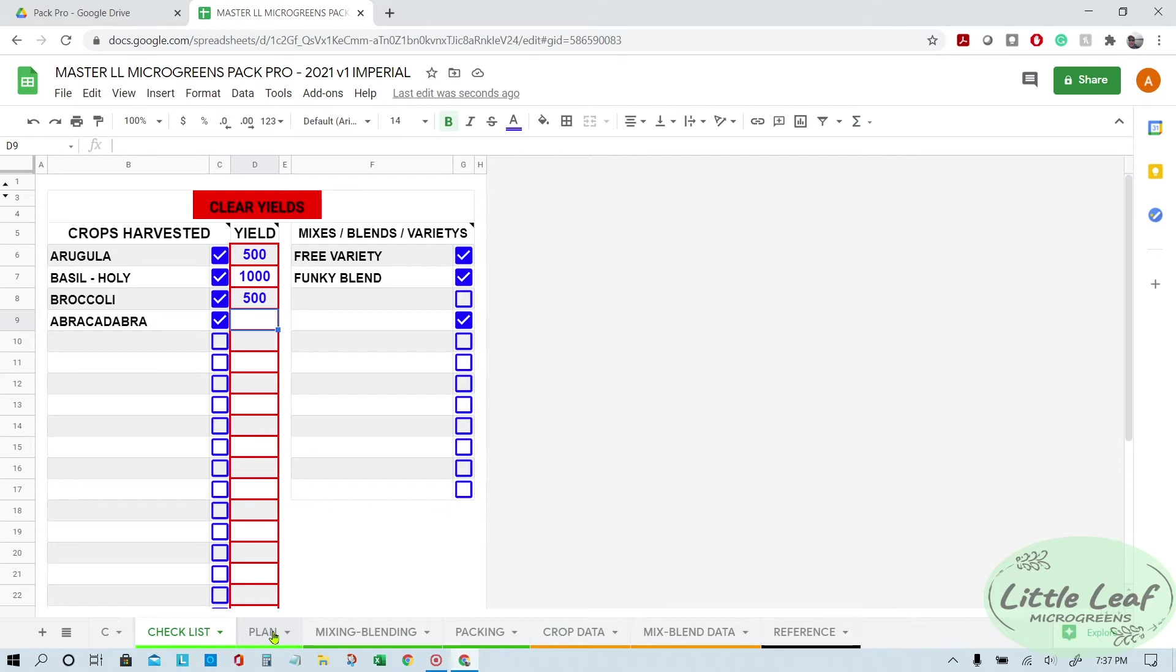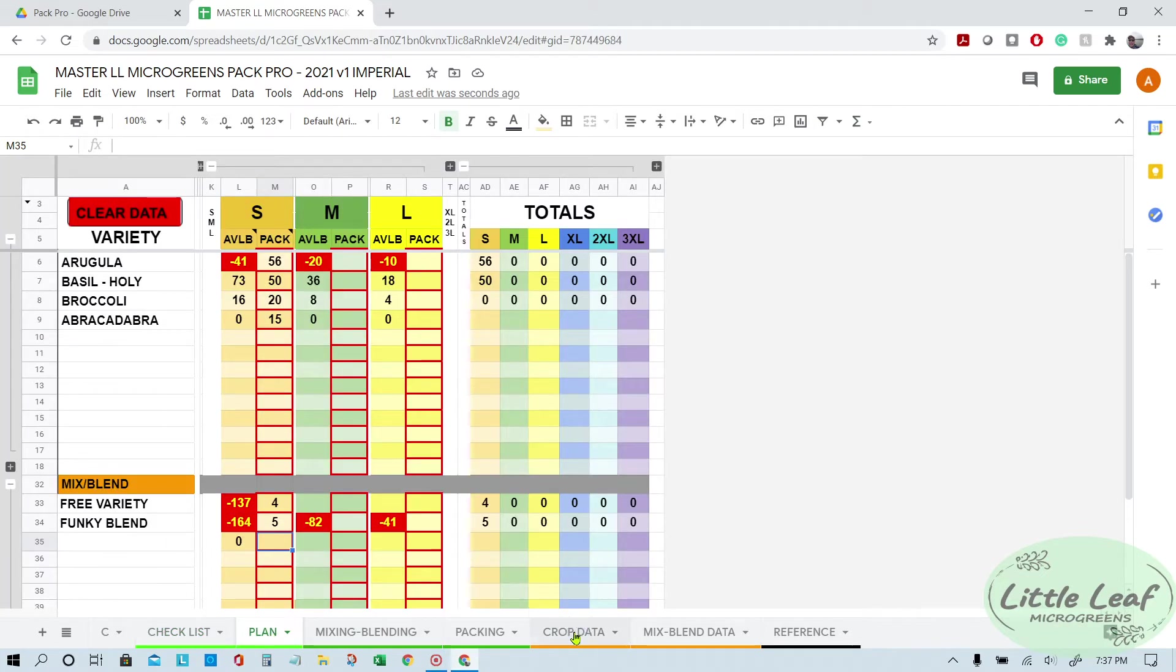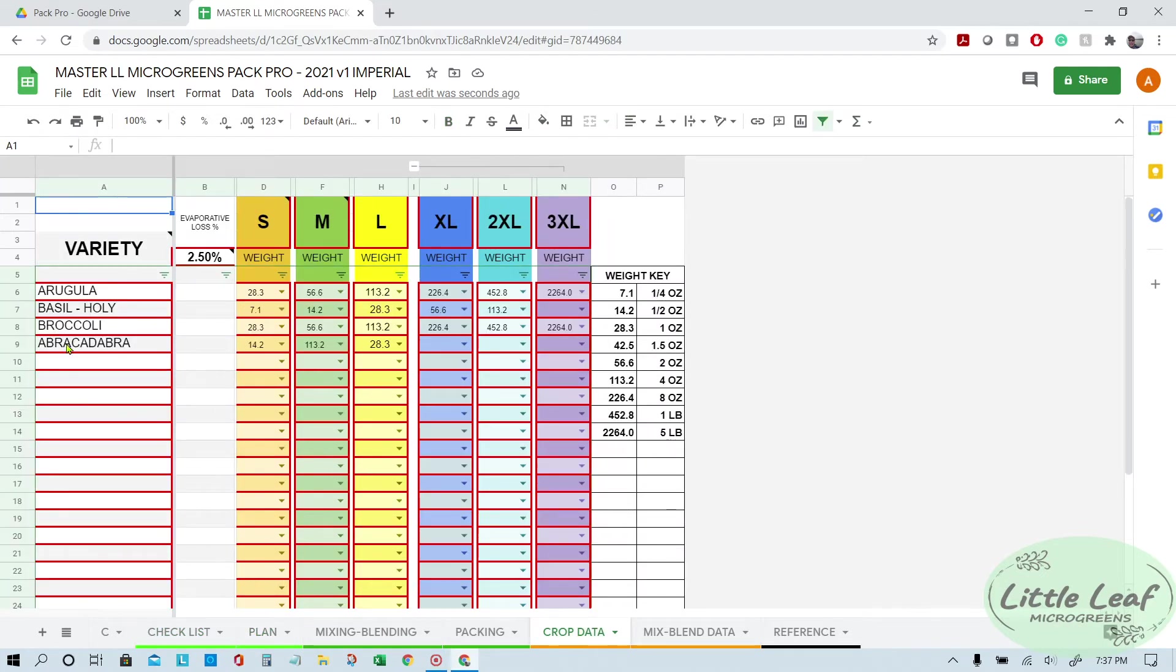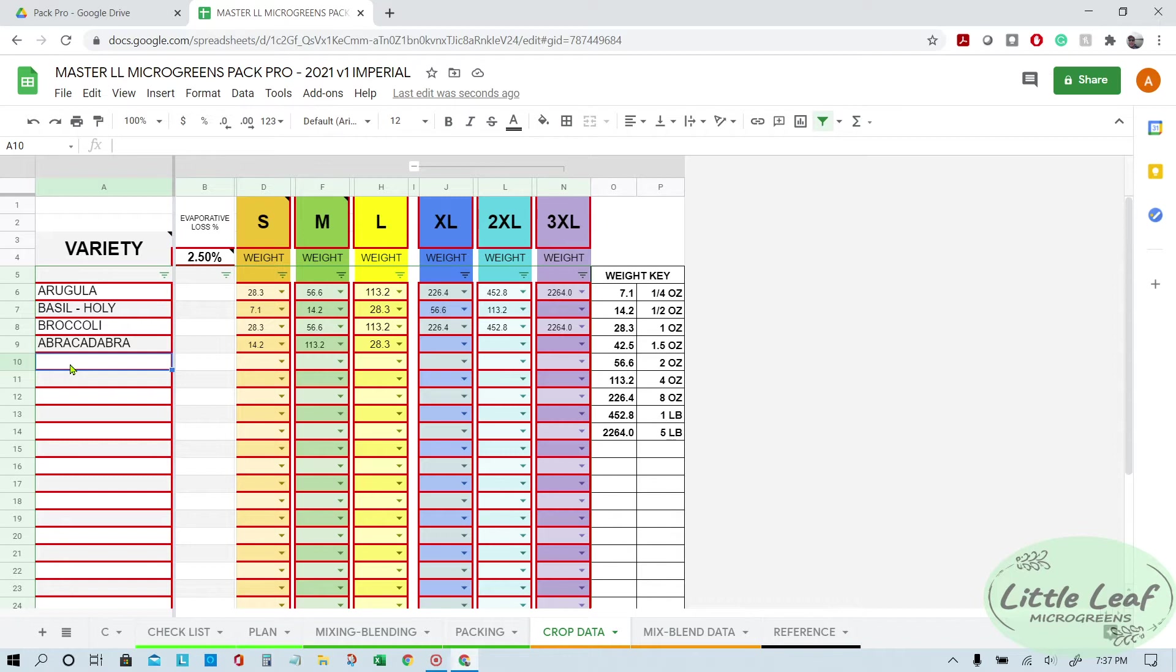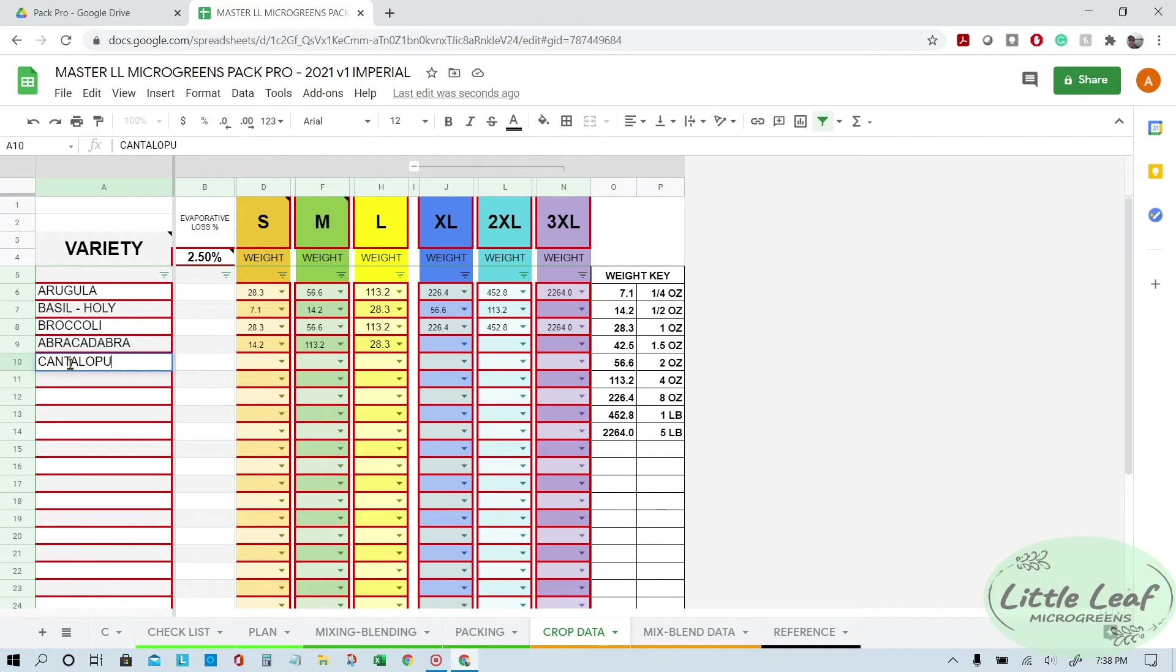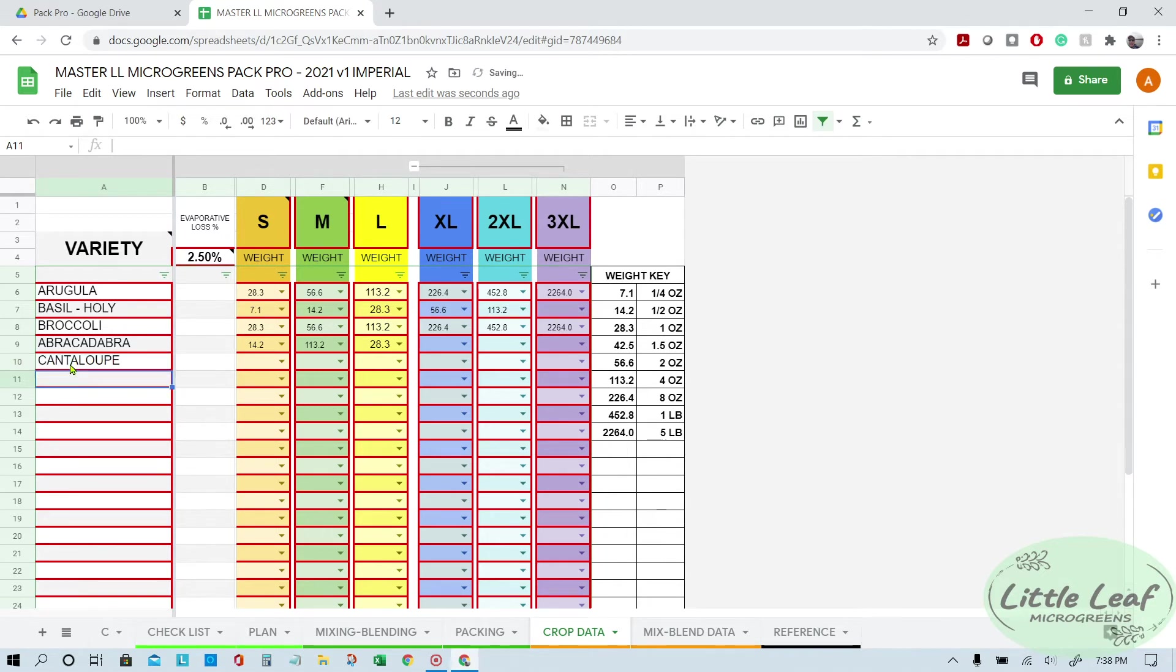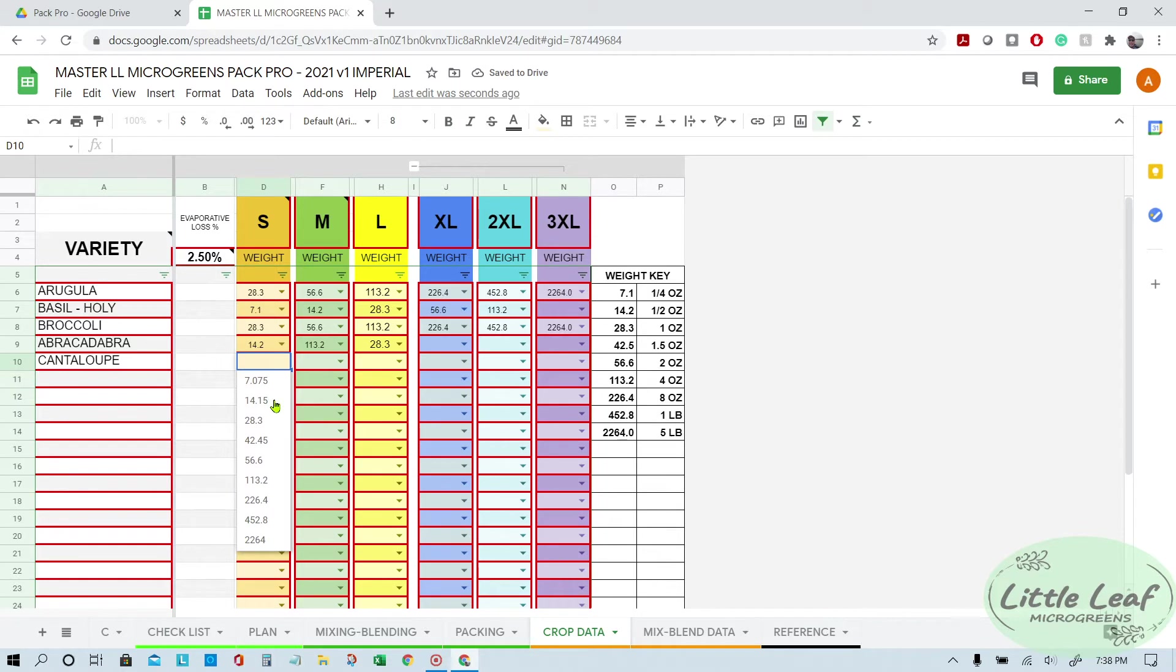Another thing is there are times when you add a new crop. Let's say you're going to add cantaloupe. You're gonna add cantaloupe, you got abracadabra in there. You always need a small size.